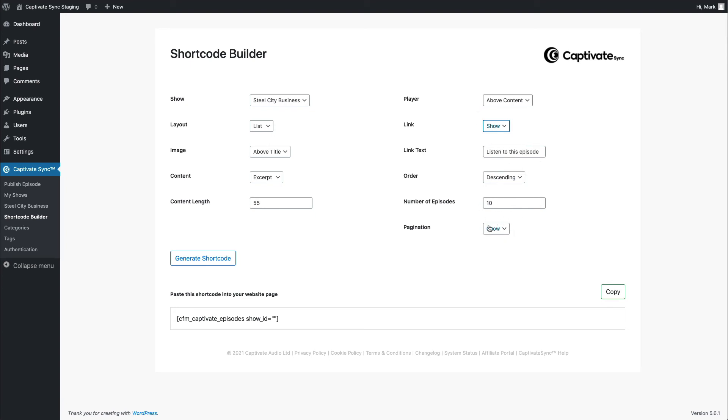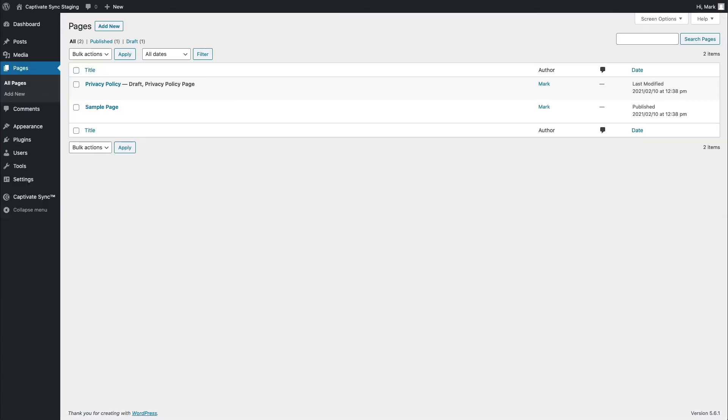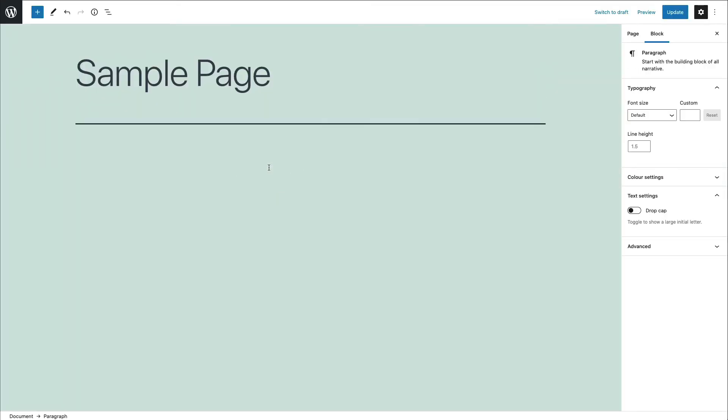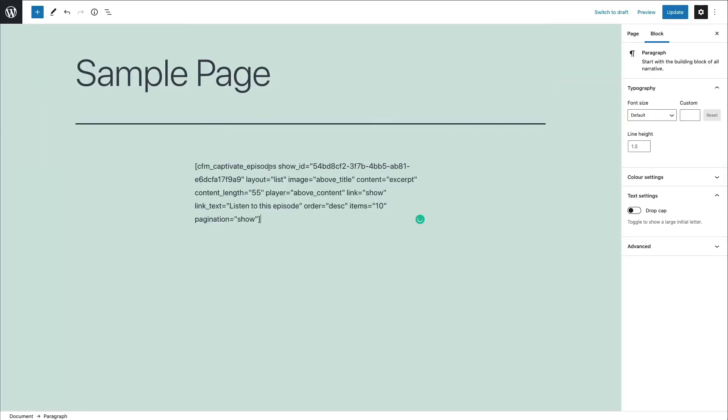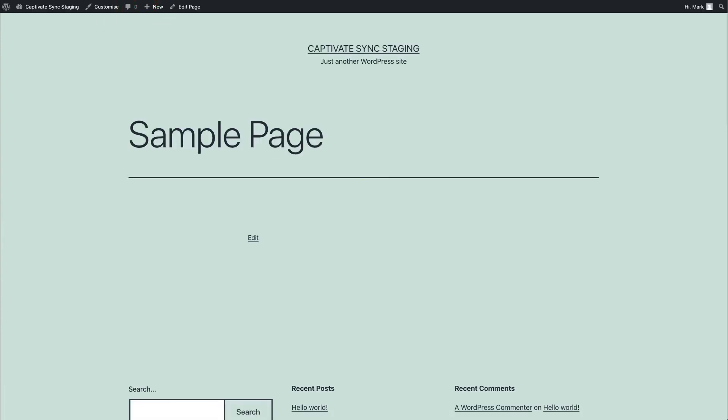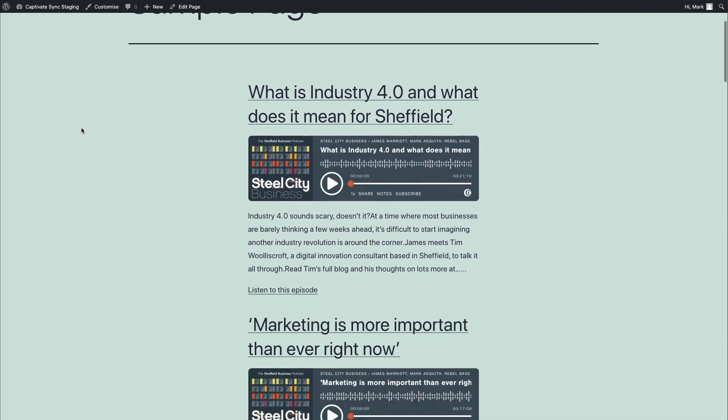We've got complete control over how this looks. And it really respects WordPress. It works so well with WordPress. And all I do, once I've chosen these options, is I click generate shortcode, copy the shortcode, and then go ahead, edit the sample page, which should be empty, paste that shortcode in, update, and then go ahead, view the page, and the same thing has happened.